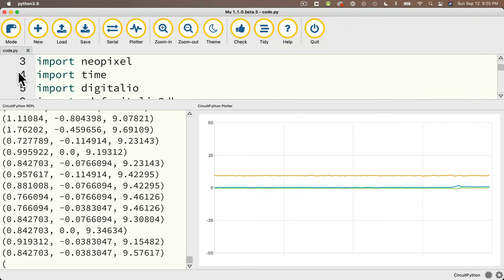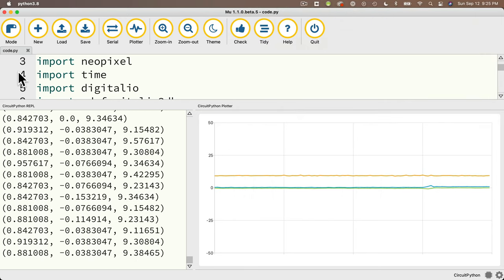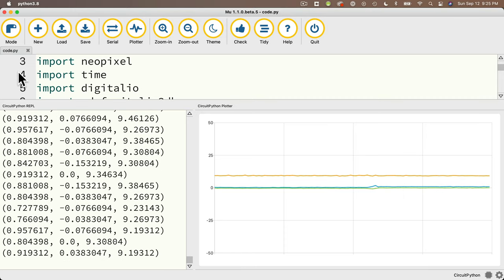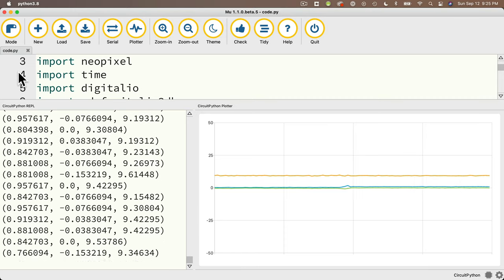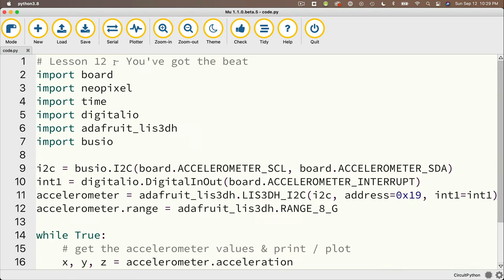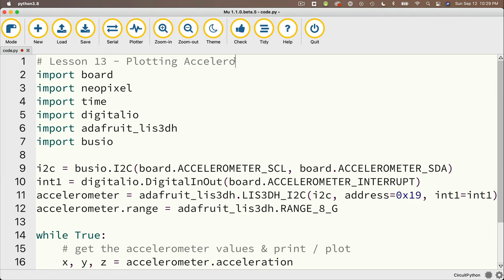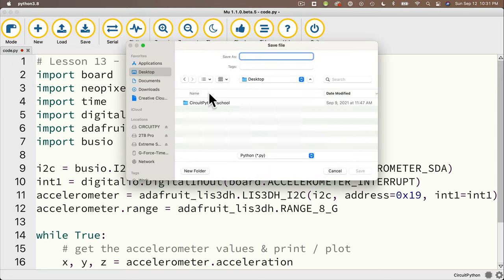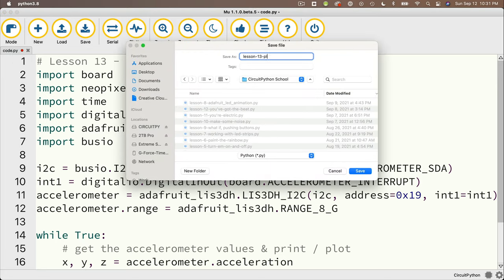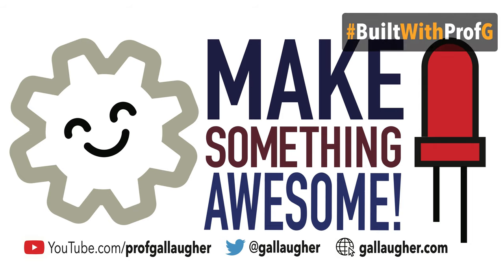We showed the plotter in Mu, and we showed how the accelerometer can be used to detect motion and orientation. Hope you're feeling good about these skills. Now you can start thinking about how to apply what you've learned — can you use accelerometer readings to turn on different LED lights? Can you use motion to trigger a certain sound? You're already armed with enough skills to begin making your own projects. Keep at it, Coder, because there's lots more goodness to come.